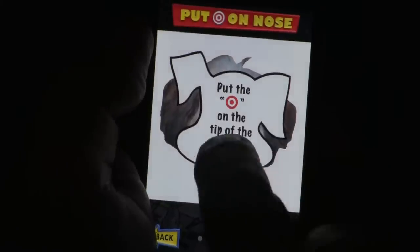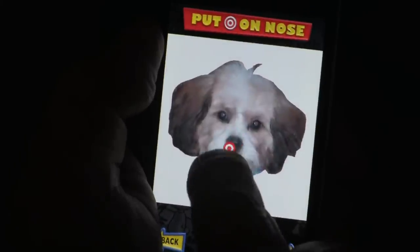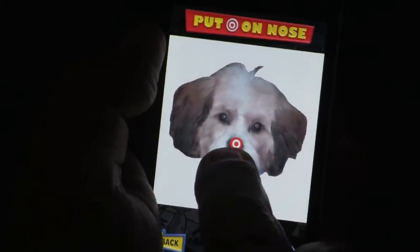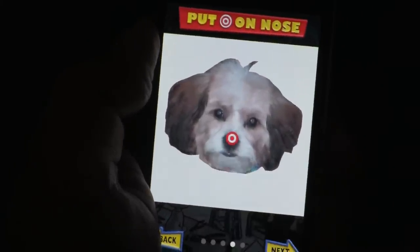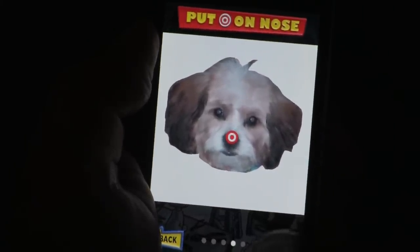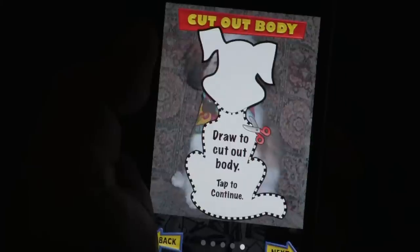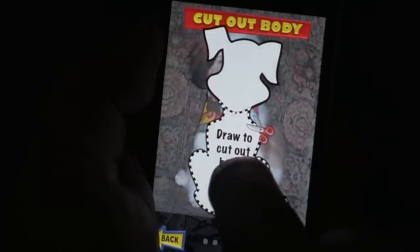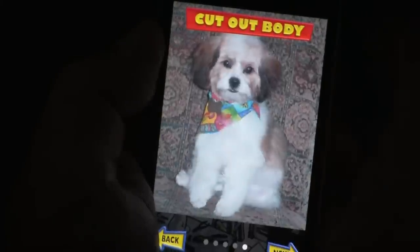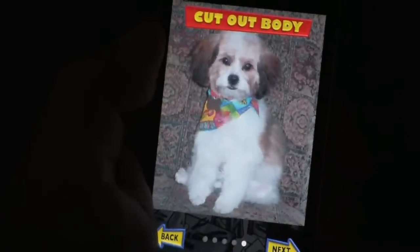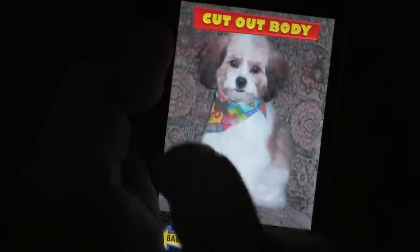Now put the target on the tip of the pet's nose, like so. Now let's draw to cut out the body, the same as we did before.